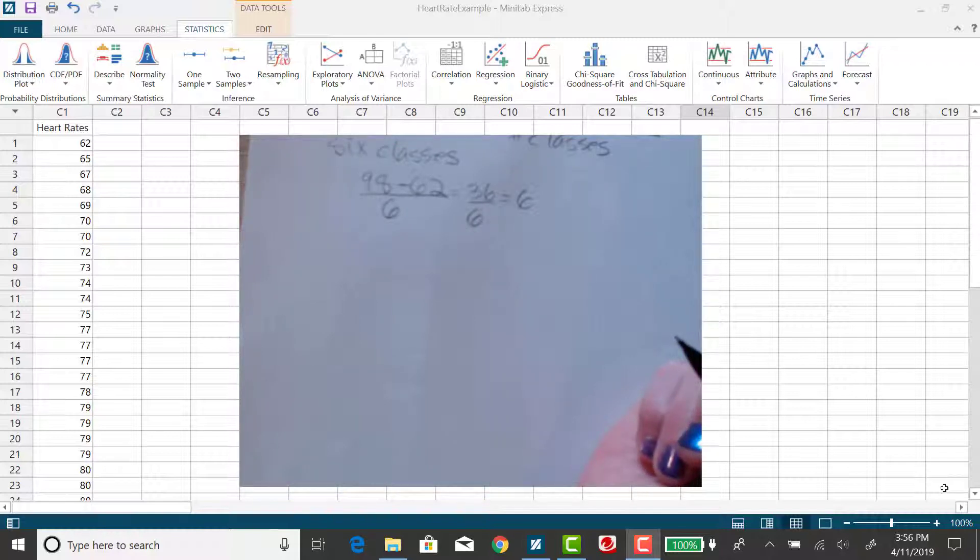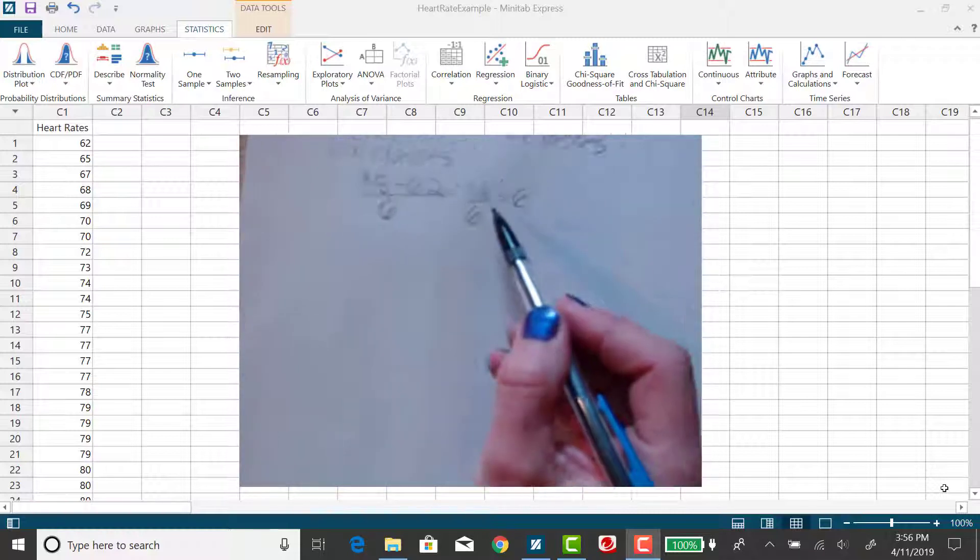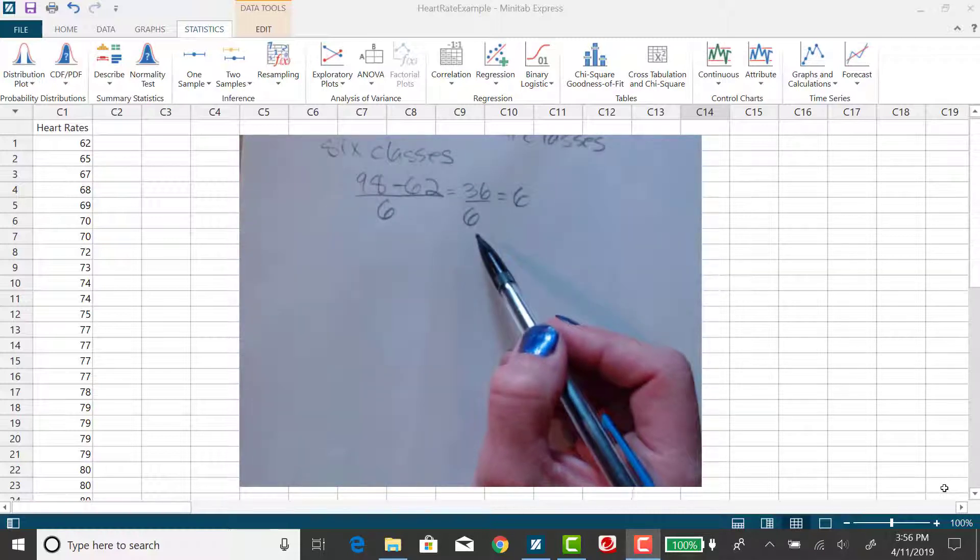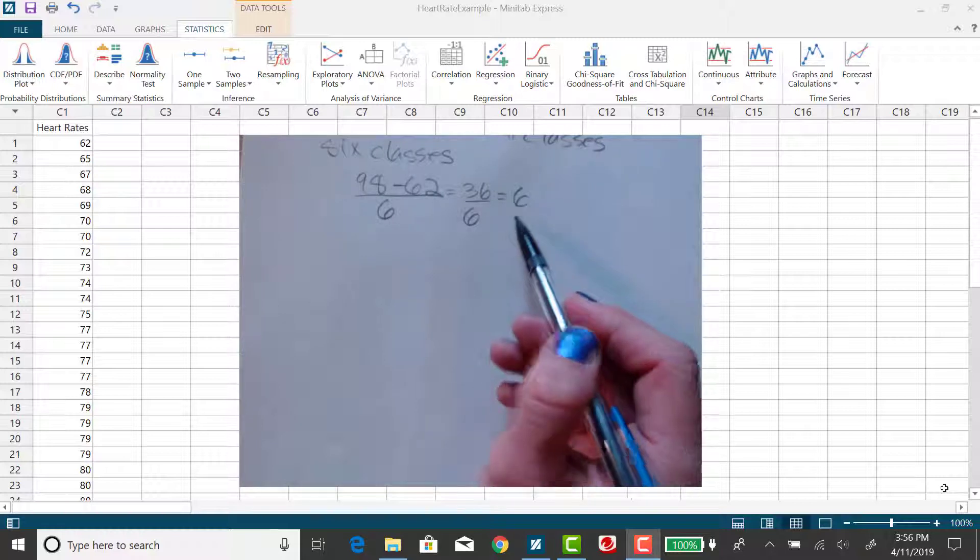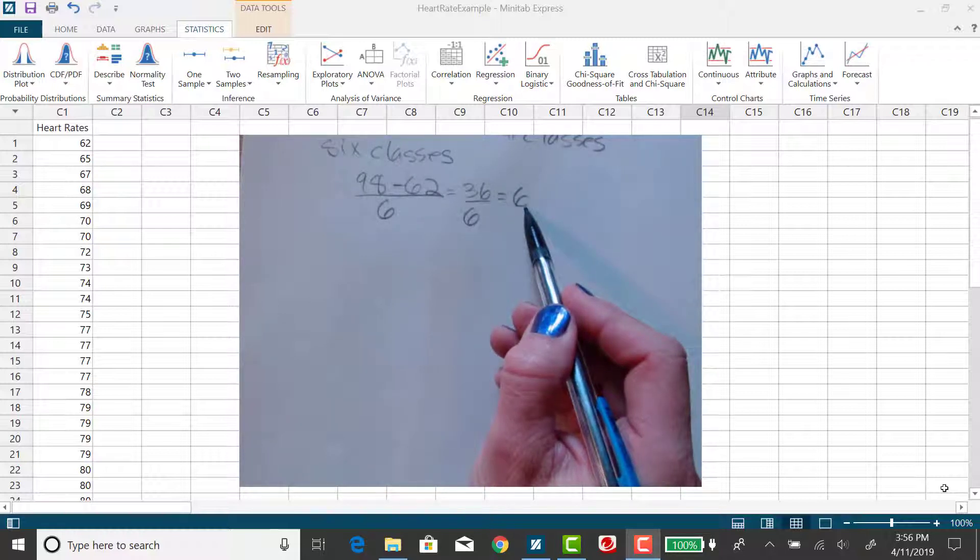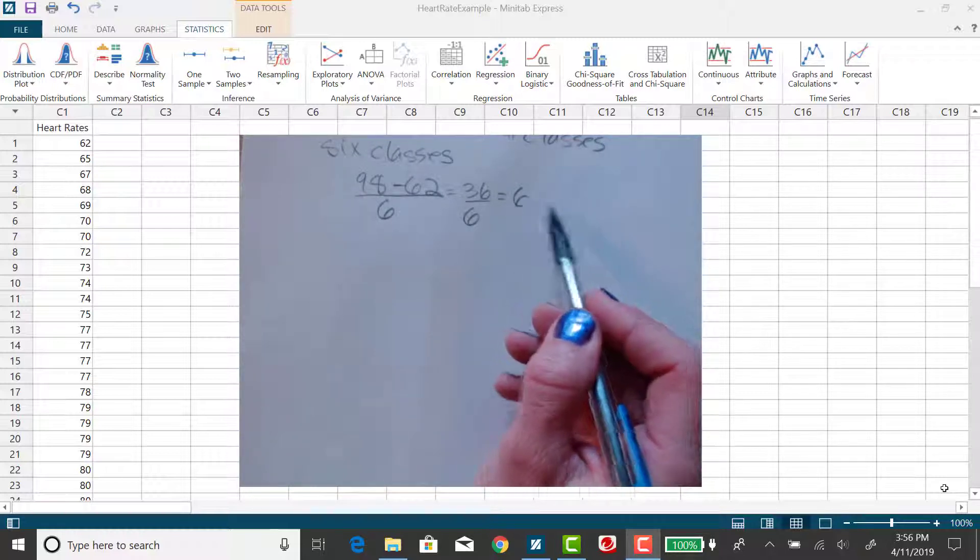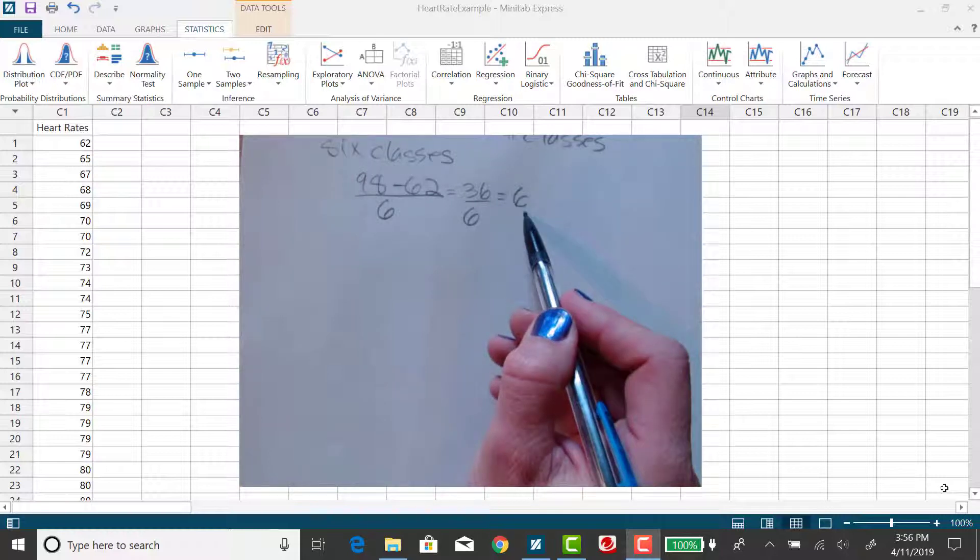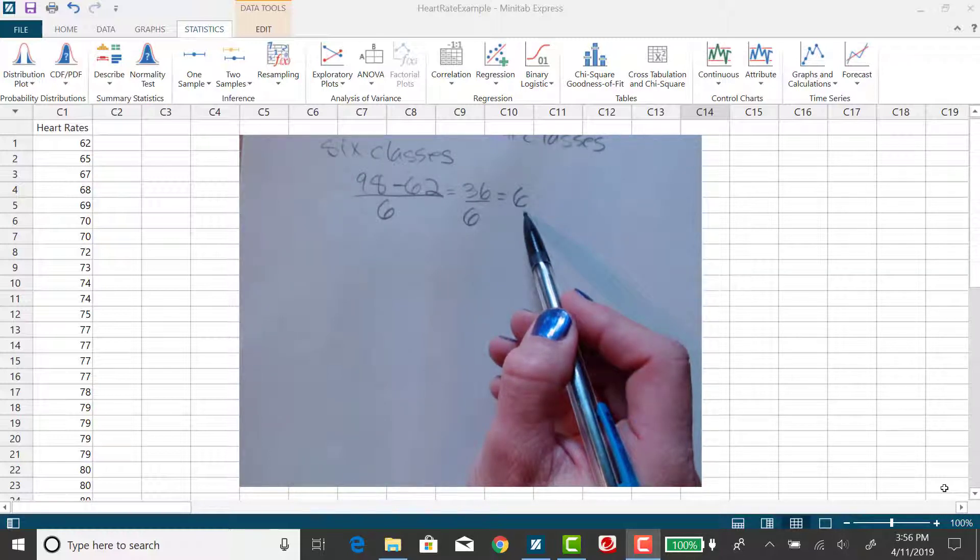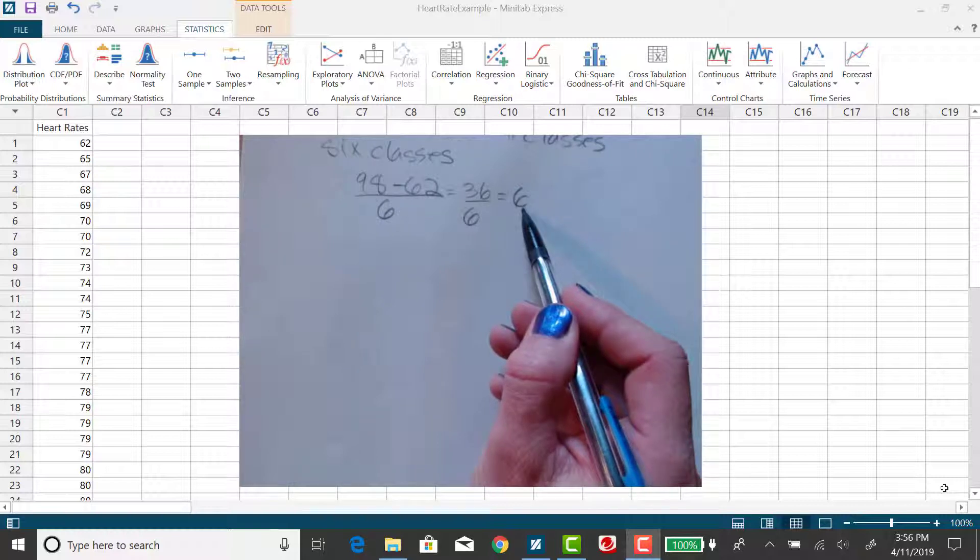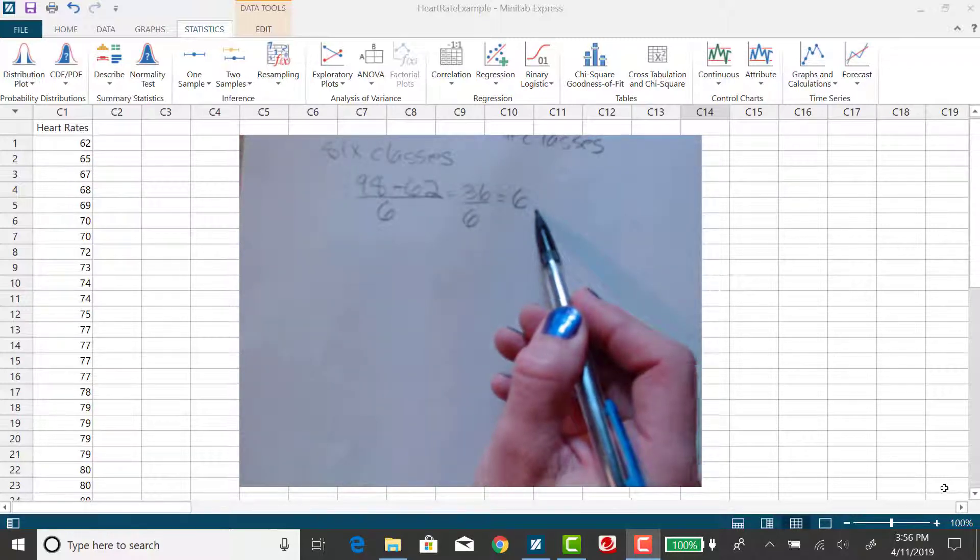The class width is the difference between two consecutive lower class limits and two consecutive upper class limits. Now if this value did not turn out to be a whole number, it's a good idea to round up regardless of what is after the decimal point. Round up to the nearest whole number.